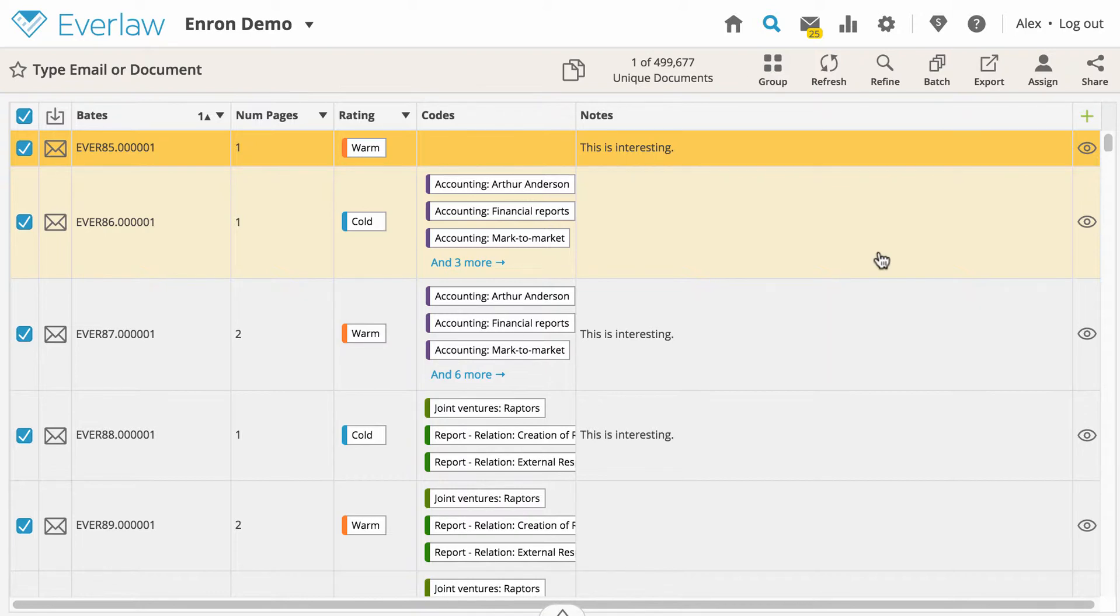To begin performing a batch action on multiple documents, go to the results table of a search and select the set of documents you wish to modify. By default, all documents in your results table are selected.